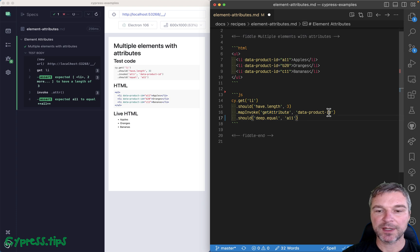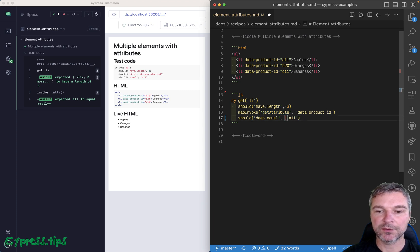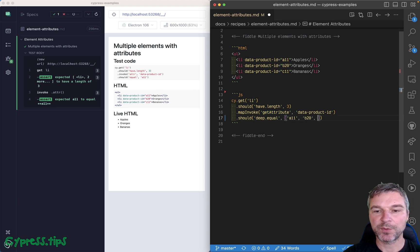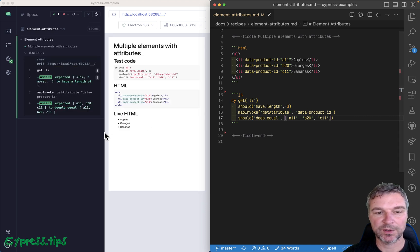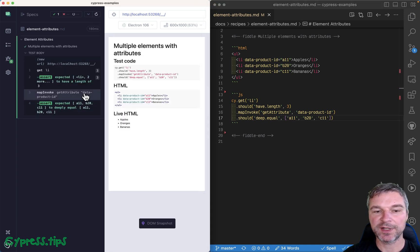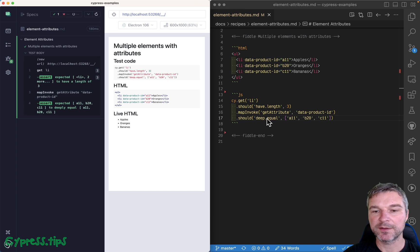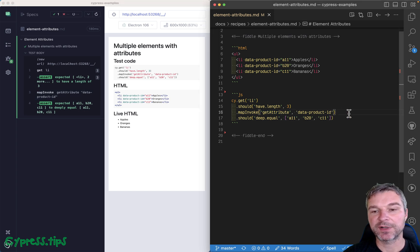And in this case, it should equal to what you see, B20 and C11. Okay, so three elements invoke get attribute on each one, have three strings.